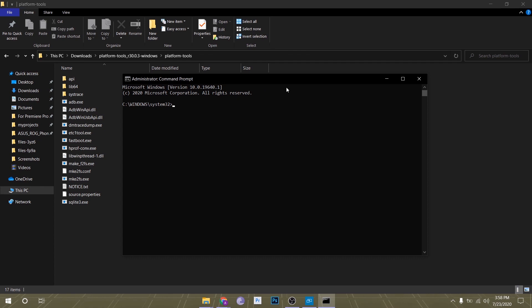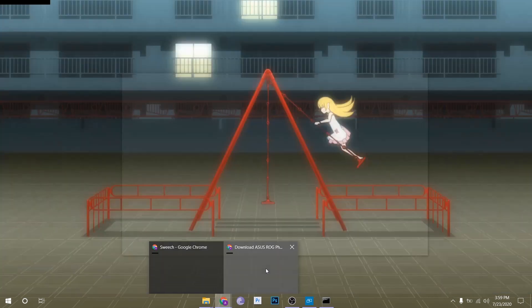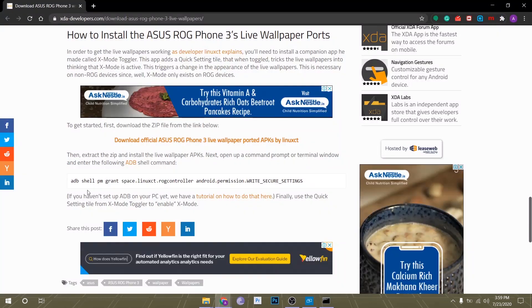Once that's done, just type cd and paste the address of the platform tools folder, then press Enter. After that, all you have to do is type 'adb devices'. If your phone is connected to your PC and USB debugging is enabled, you will see your device listed right there. But if you don't see that, don't panic - just repeat these steps again and you might see it there.